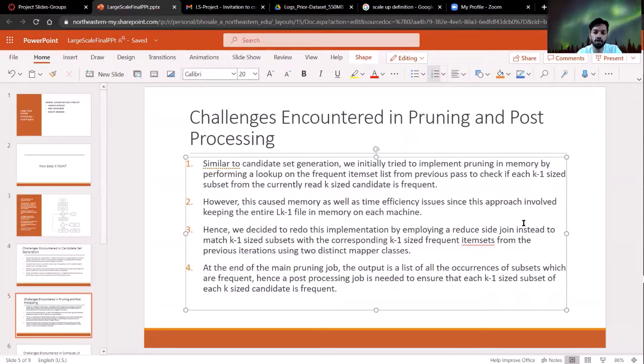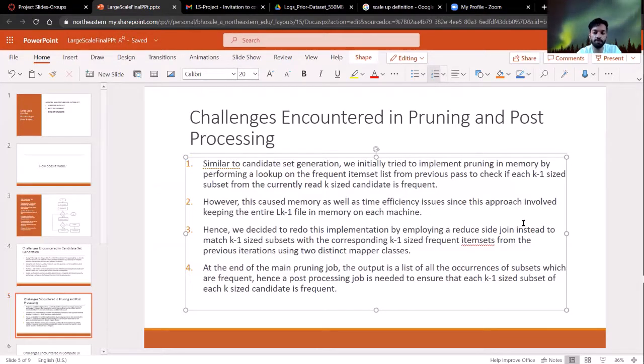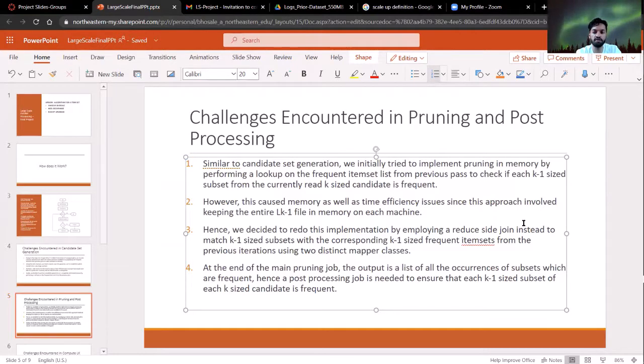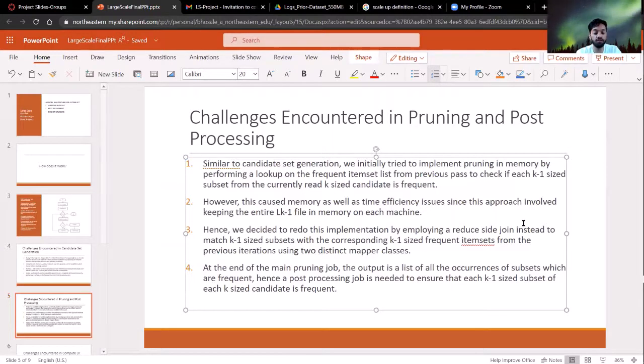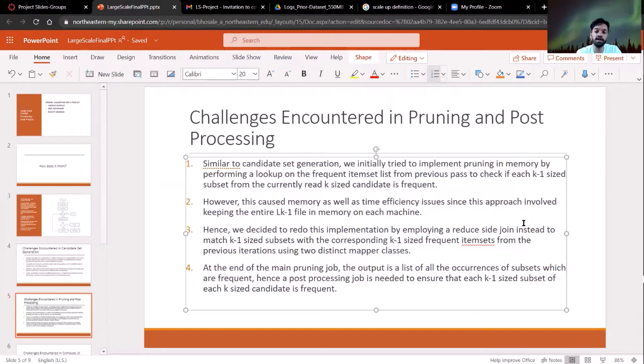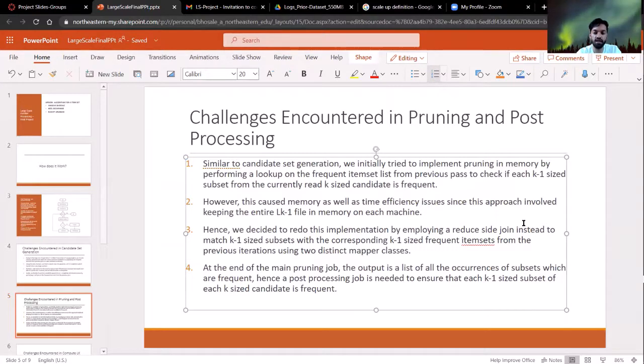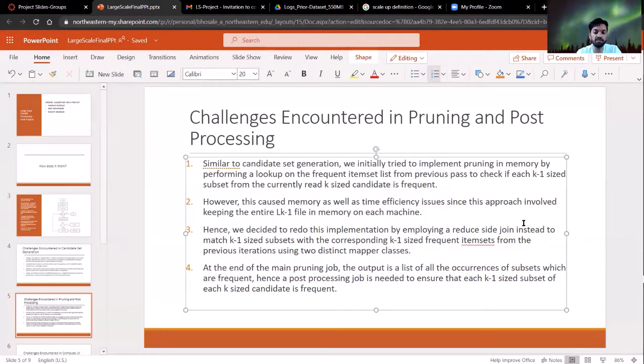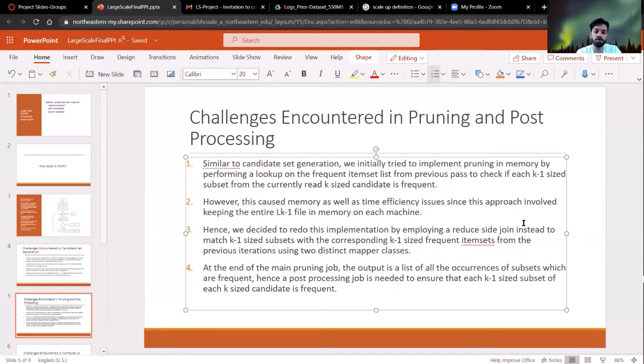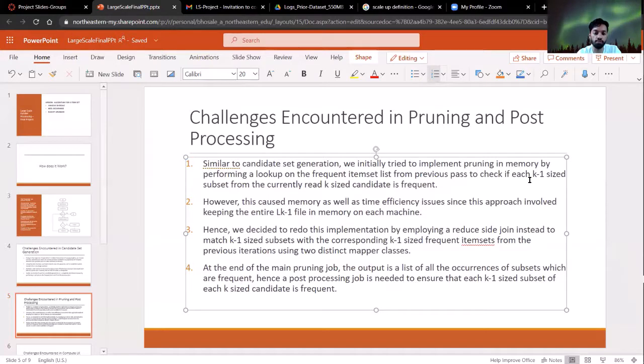For pruning and post-processing, we essentially did two different MapReduce jobs. The first MapReduce job looks at the previous frequent item sets, which were K-sized. It also looks at the previous frequent item sets that were K-1 size. It also looks at candidates of size K, which are generated in the step just before this. And we perform a reduced side join to just match all the candidates and confirm that if a candidate is K-sized, we confirm that all of its K-1 size subsets are actually a part of the previous frequent item set output.